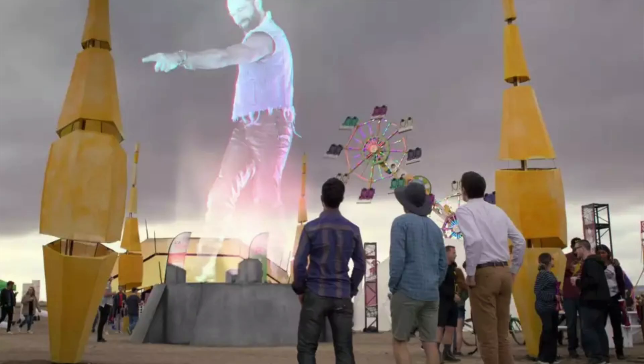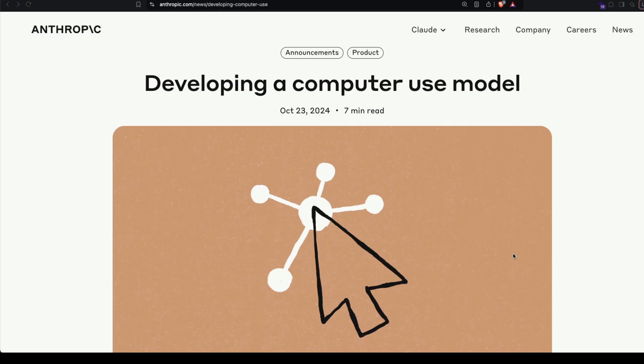Anthropic has launched its own — I'm sorry, not 'Son of Anton' from Silicon Valley. It is Computer Use.